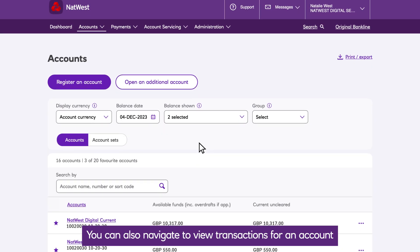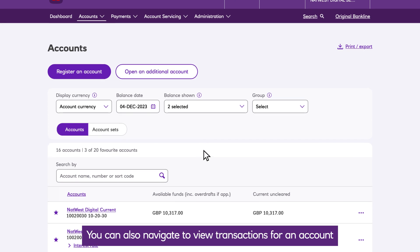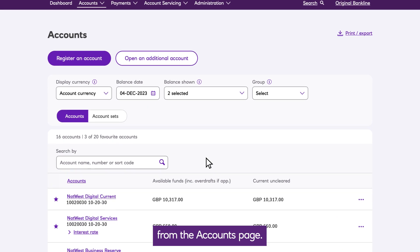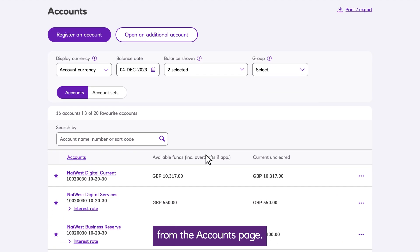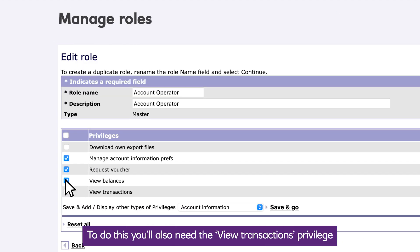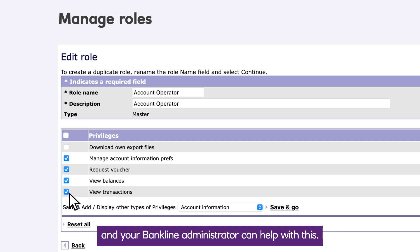You can also navigate to View Transactions for an account from the Accounts page. To do this, you'll also need the View Transactions privilege, and your Bankline administrator can help with this.